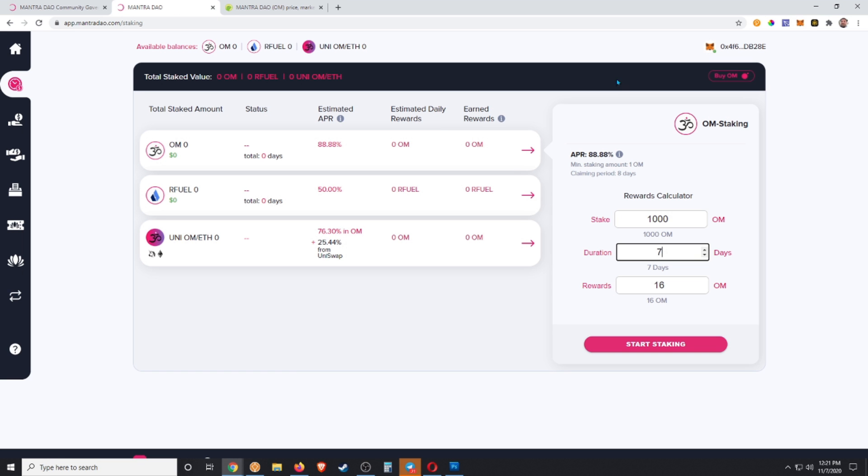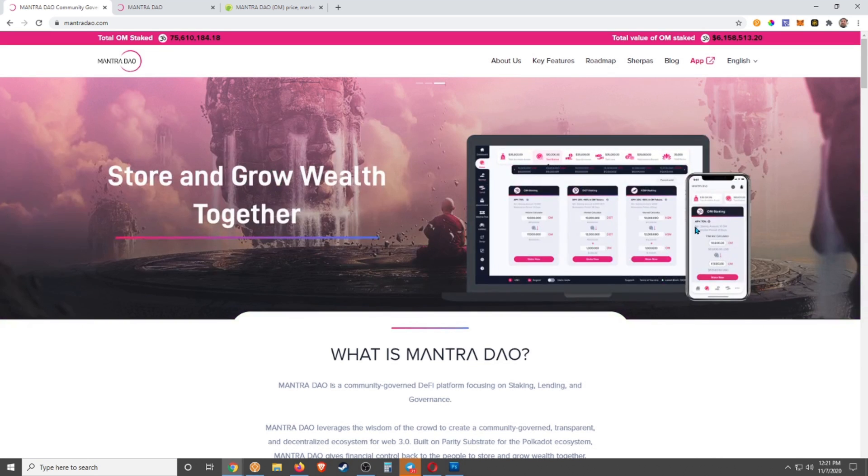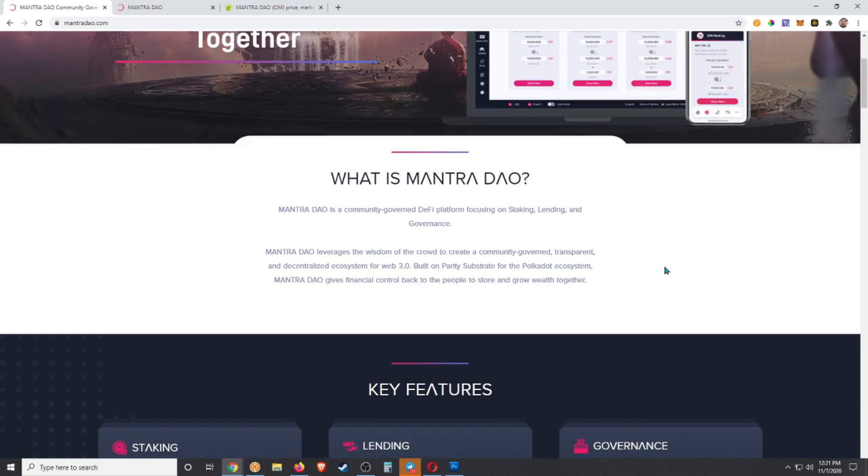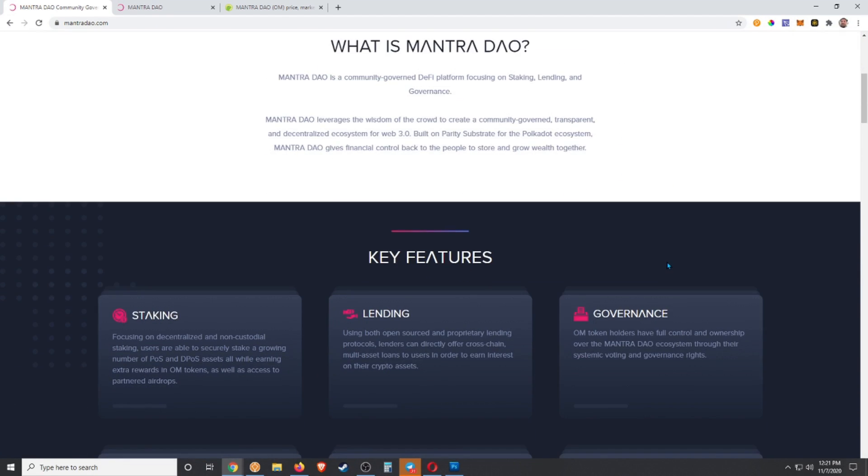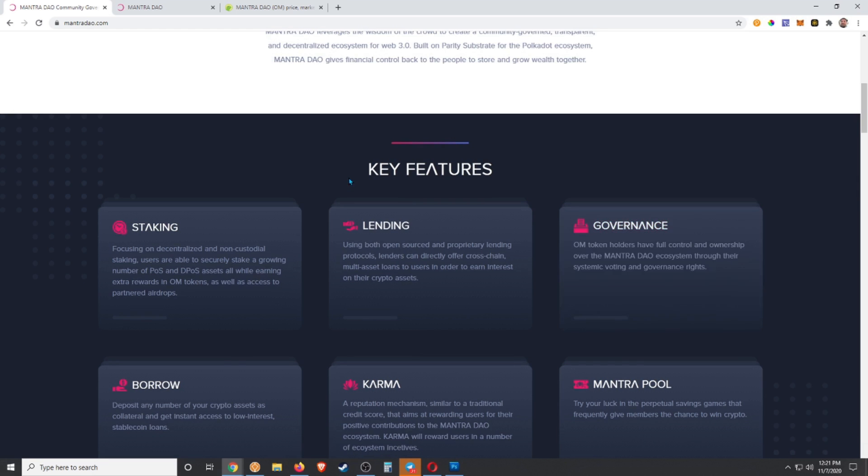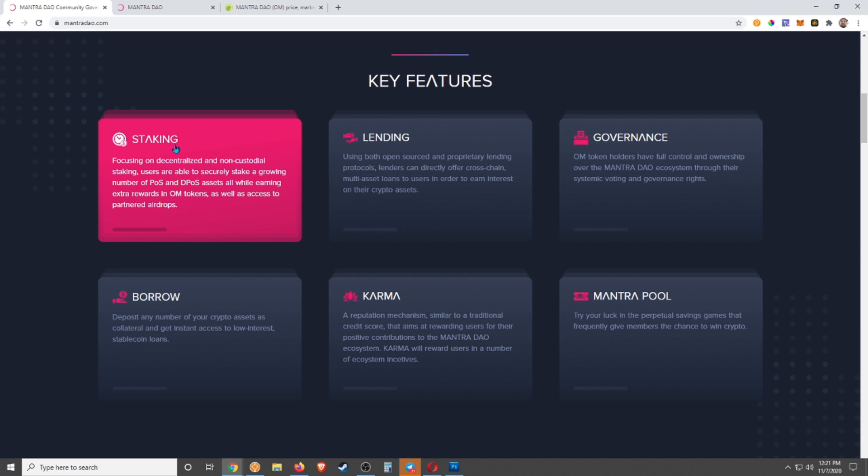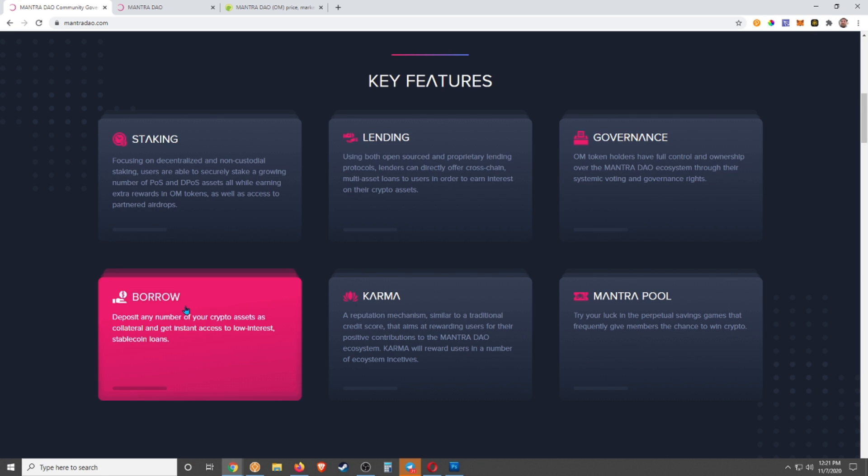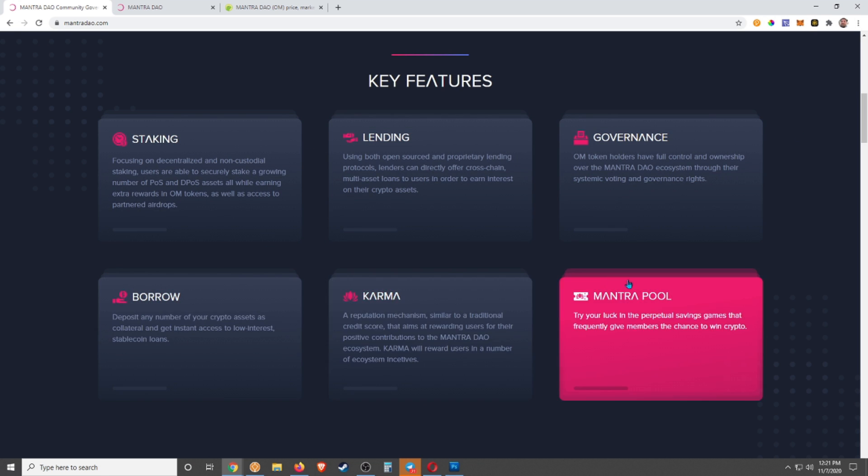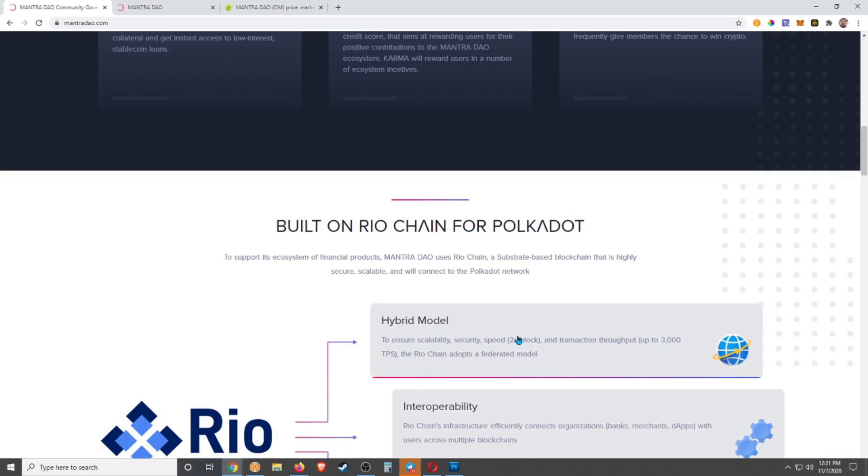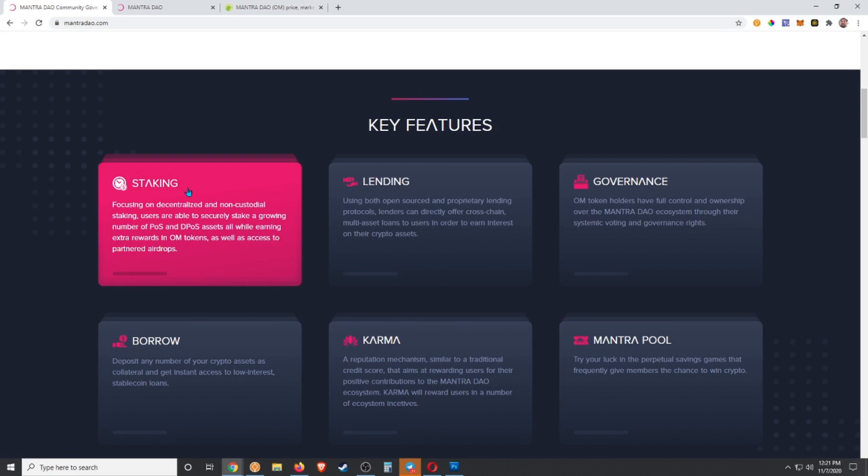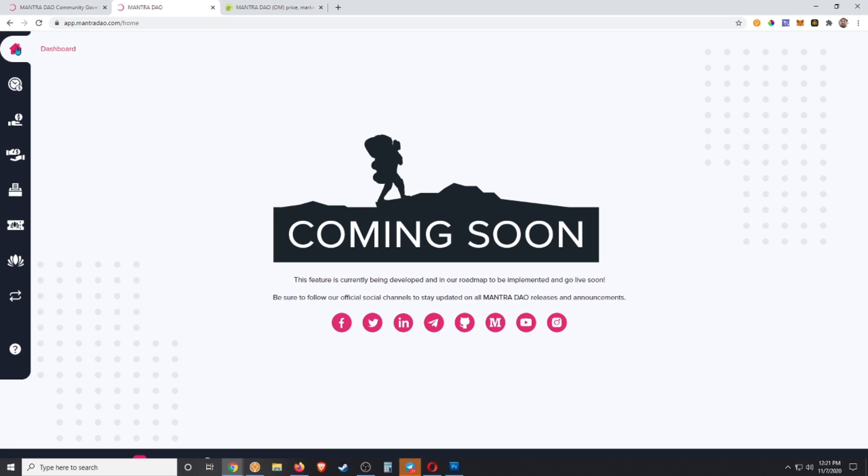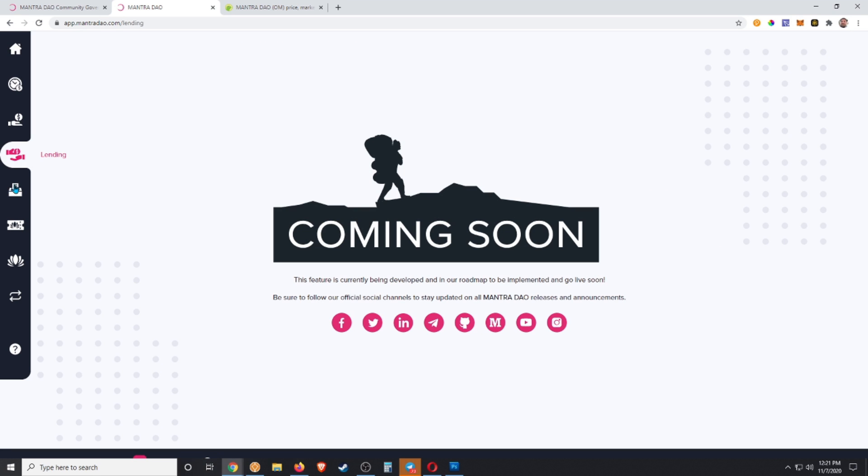Just going over the project again, I'm not going to do that in detail like I said, that's in another video. But what we see here are the different things that we can do with Mantra DAO: staking, lending, governance, borrow, karma, and Mantra pool. The first of them is ready, so if we click on staking here, we'll open up the app. The only thing ready here is staking.